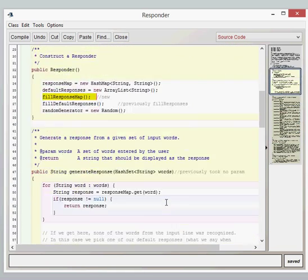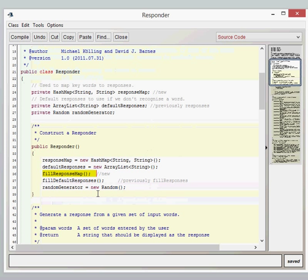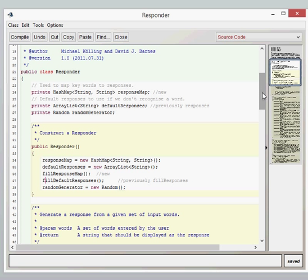We've then got the field default responses, which was previously field responses. So that just fills our array list full of random responses which we can pick randomly. And then we're going to use our random generator which we've had before. We can pick a random number.